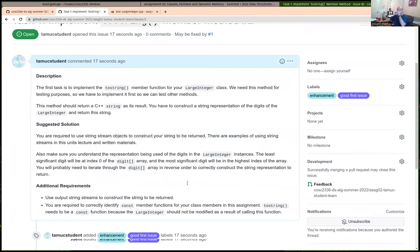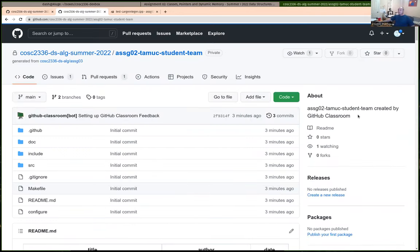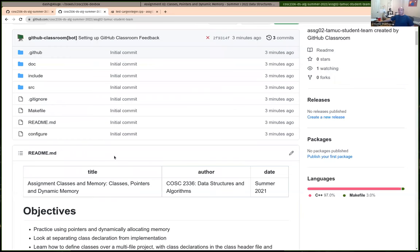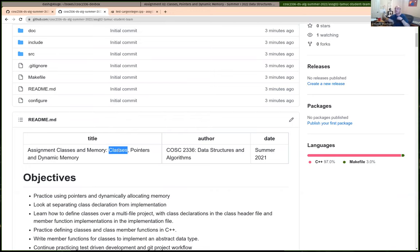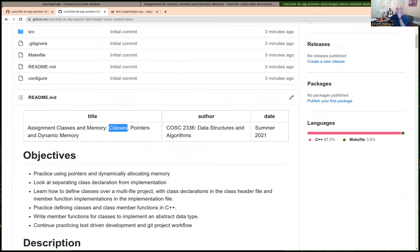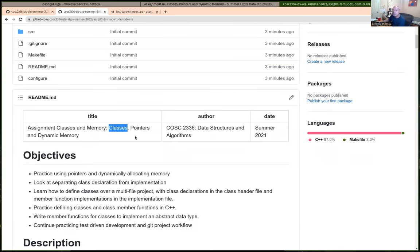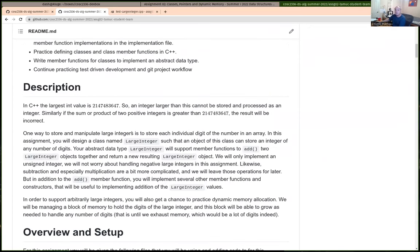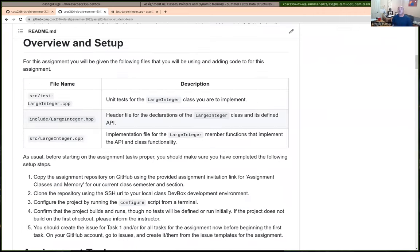For assignment two, we're going to be doing a little bit with dynamic memory, classes, and pointers. I assume the first assignment should have been mostly review, except maybe if you did a class that didn't use C or C++. For assignment two, you may or may not have done stuff with classes or dynamic memory allocation. Here we're actually going to be building a class called LargeInteger. The purpose of this class is to be able to hold an integer bigger than can normally fit.